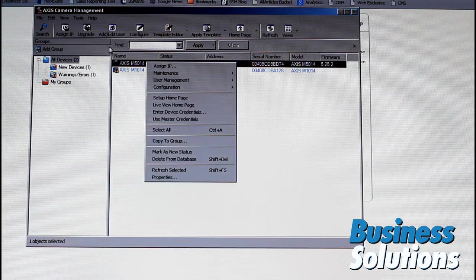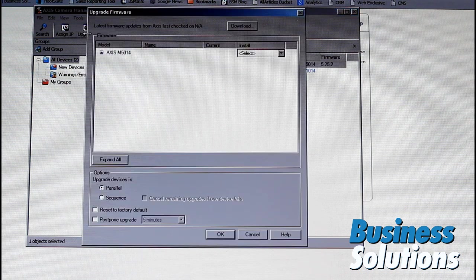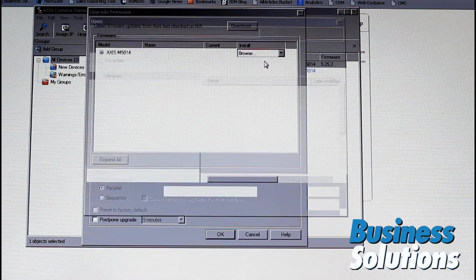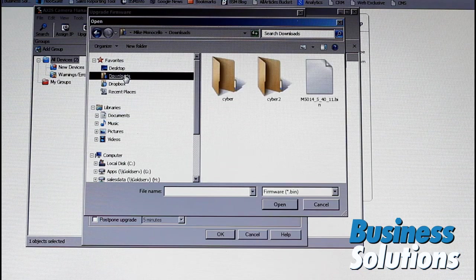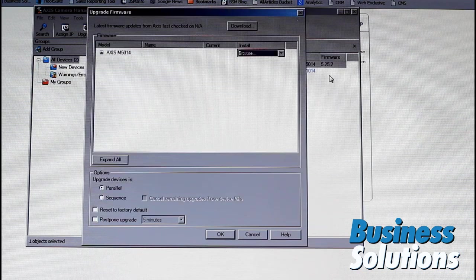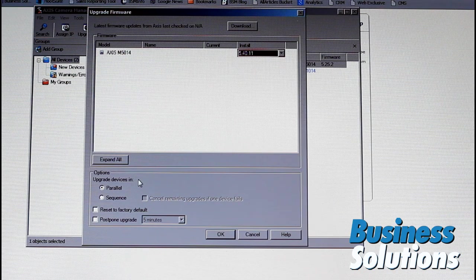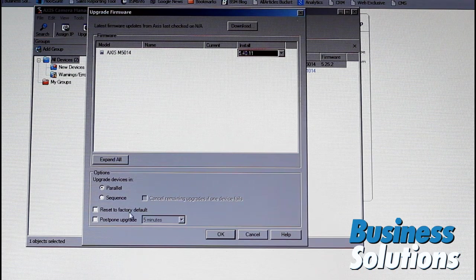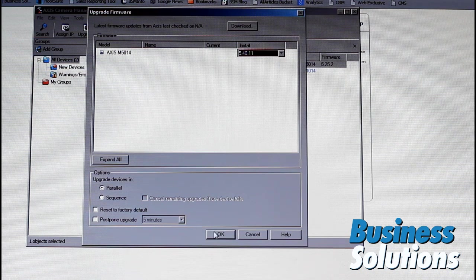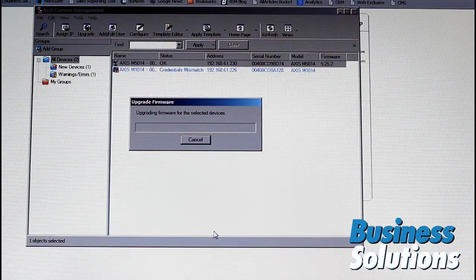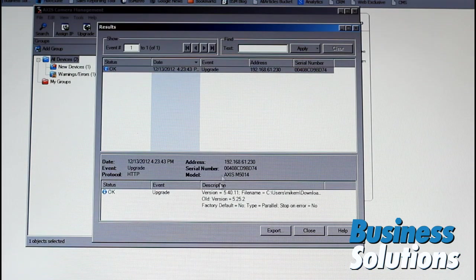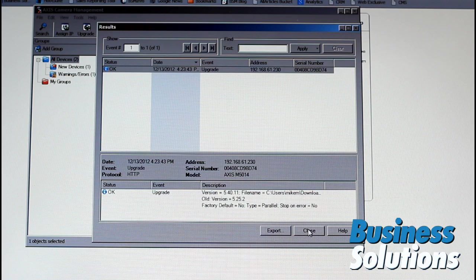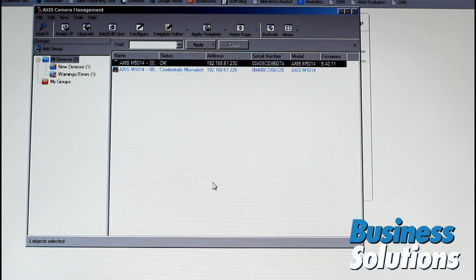Now let's try to upgrade. Perfect. So we're going to browse. I had downloaded it here. There it is. Upgrade devices in sequence parallel. Upgrade. So it looks like you can set the time. We're just going to hit okay. Okay. And magically, we have some results here. The event upgrade was successful. So we'll just close that. Our firmware upgraded.